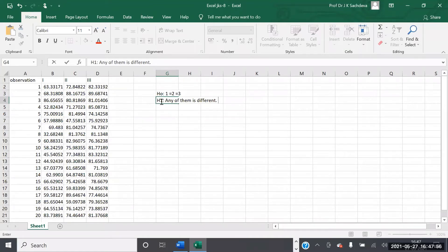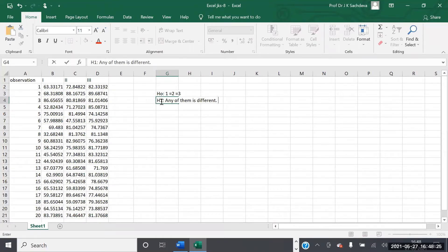Analysis of variance simply tells us that any one of the three groups is different. Two may be equal and one is different, or if there are four variables, three may be equal and one may be different, or they all may be different in different ways. But the conclusion is that at least one of them is different. This should be noted very clearly.